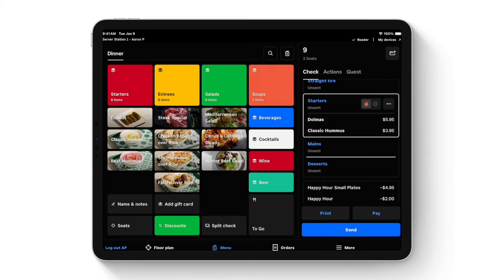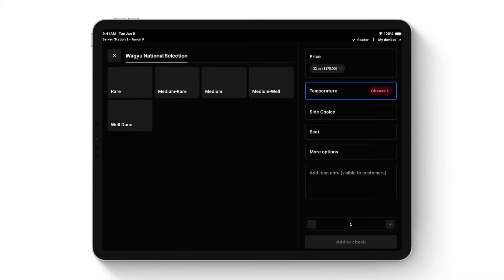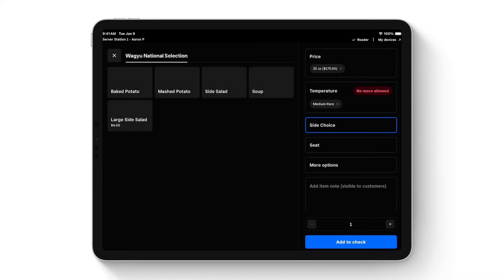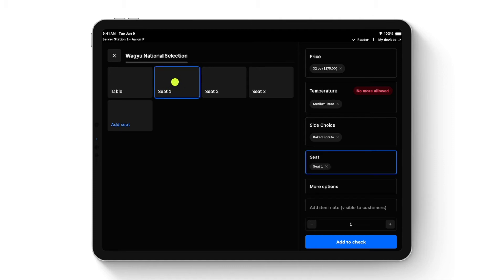Since the table also knows what they want for mains, I'll click on Mains. Seat one wants a steak special — clicking it brings up modifier logic. The 'Add to Check' button is grayed out until required mods are filled in. First, the size of the steak affects the price: this guest wants the 32-ounce Wagyu. Then it walks through how they want it cooked — medium rare — and what side they want — a baked potato. Assign it to seat one and add to check.